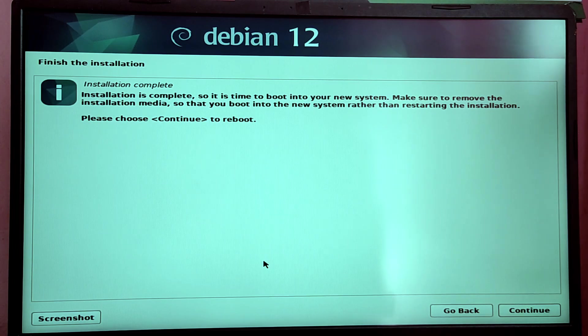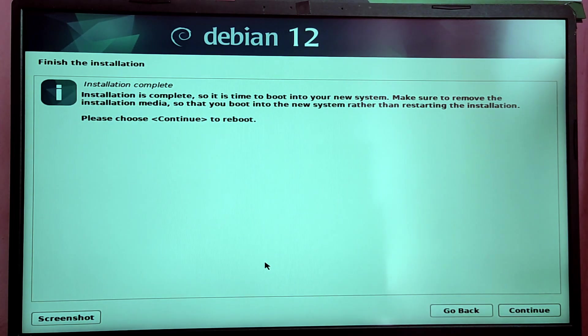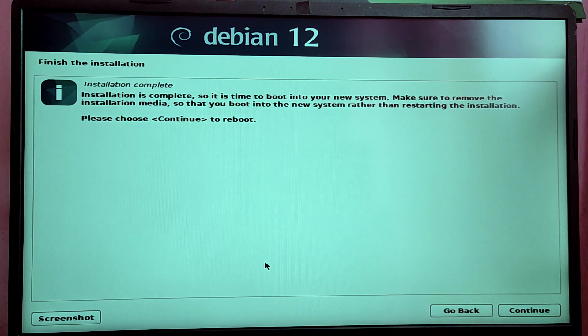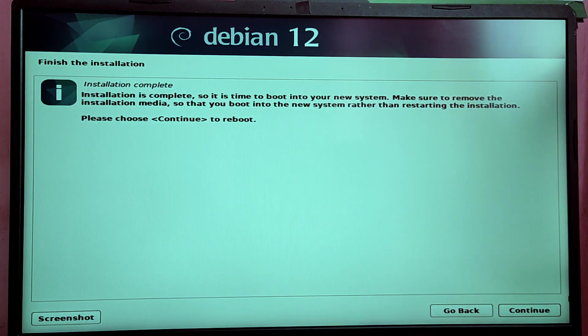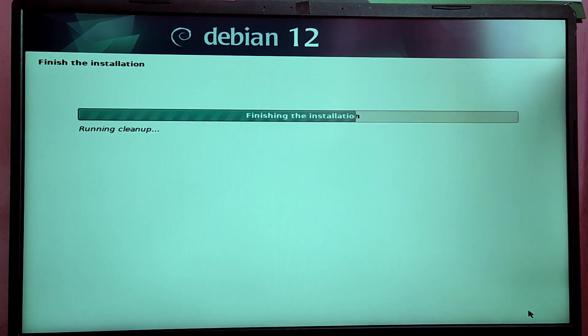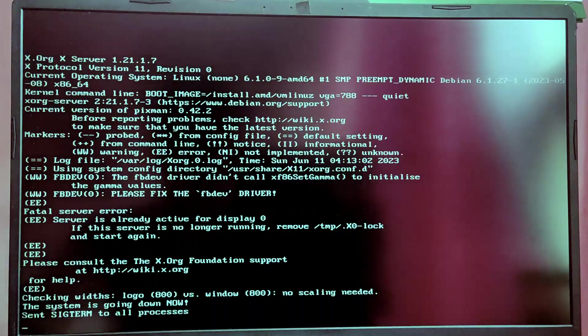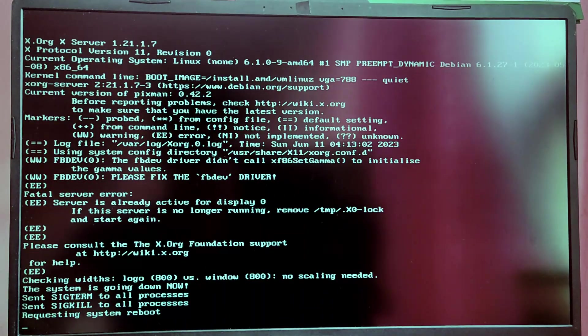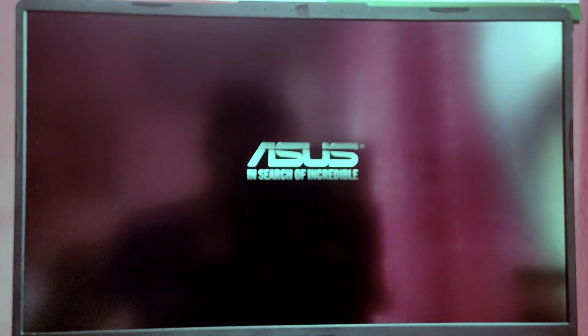Click on Continue to reboot your computer, but before that make sure to remove the USB first. After you click on Continue, your computer will automatically reboot into the Debian.